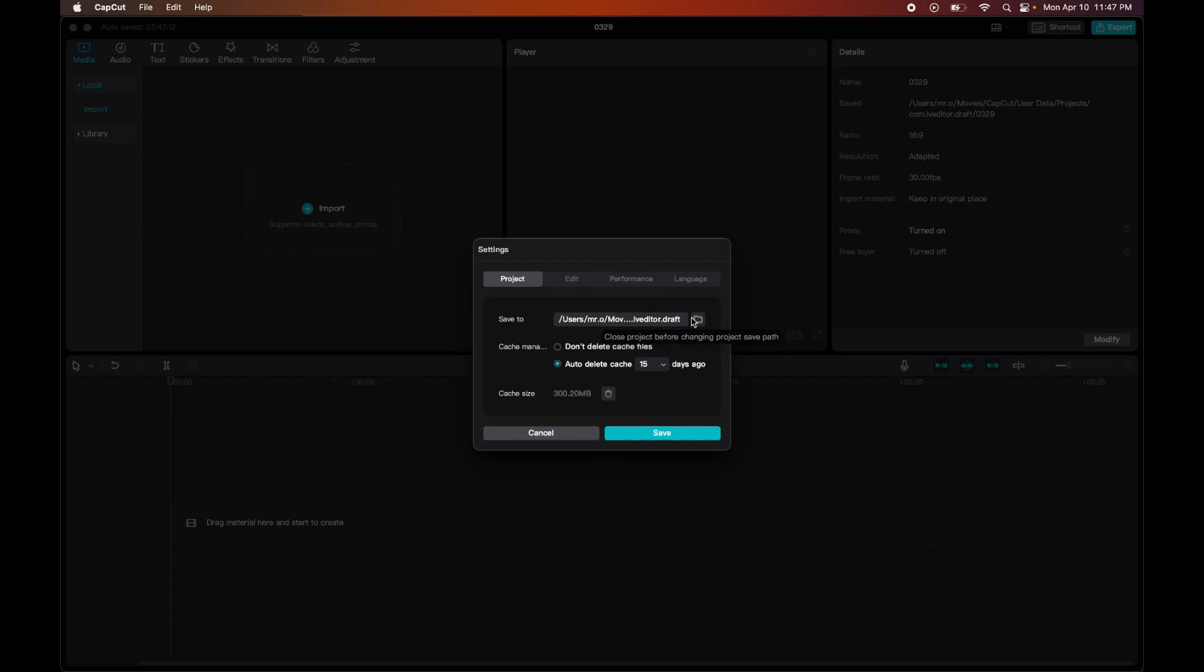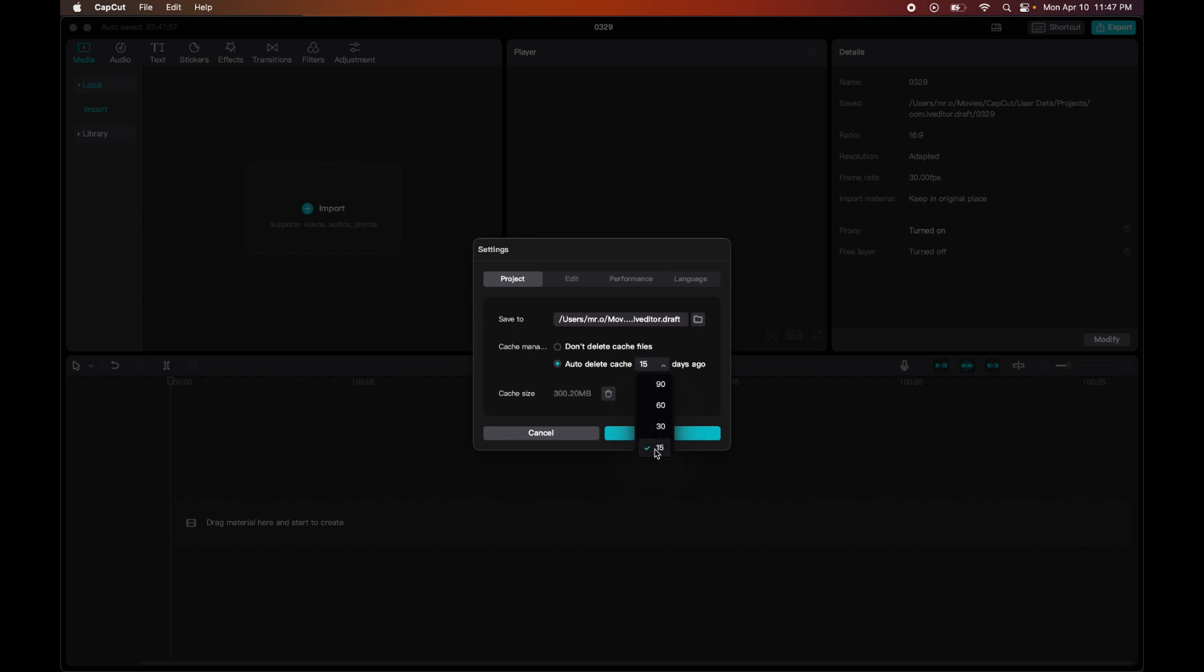Then after that we have Cache. Cache management is basically what we have saved. So let's say that I had something on my timeline, that would be cache, it would be saved. So when it's deleted, like let's say I close my program, it will still be saved up until 15 days later or whatever it may be.